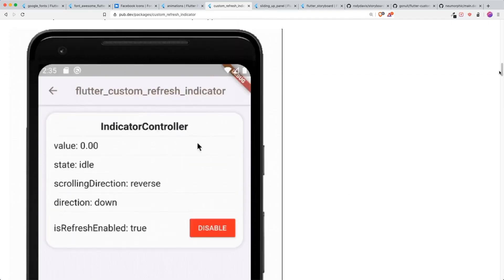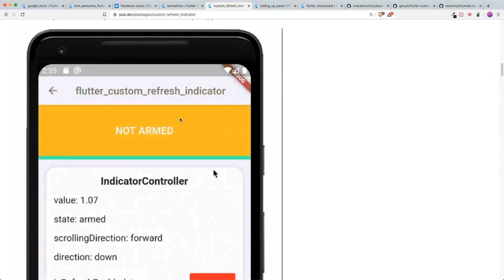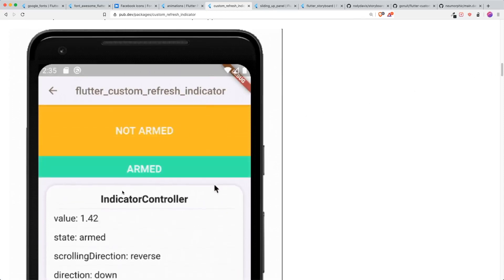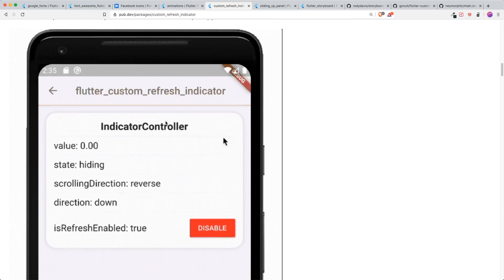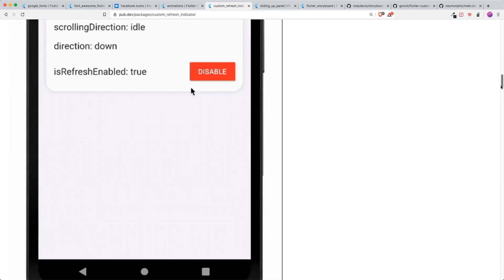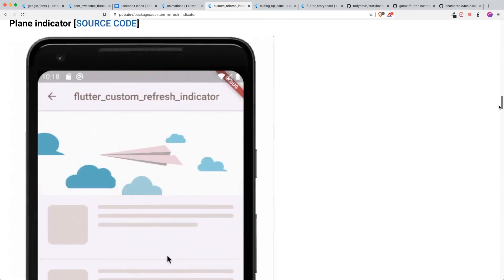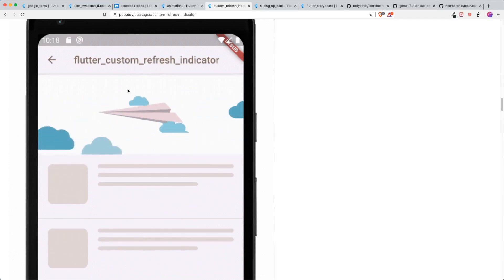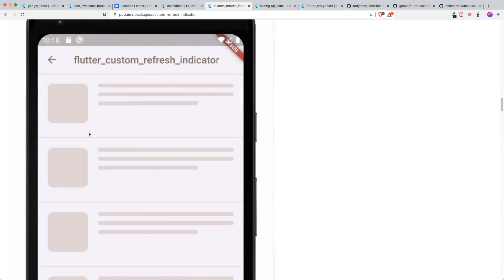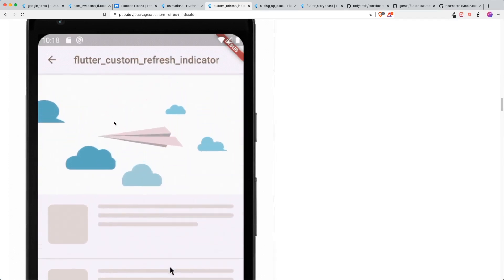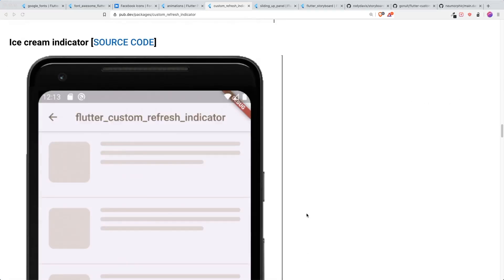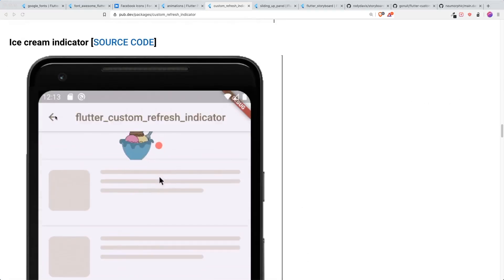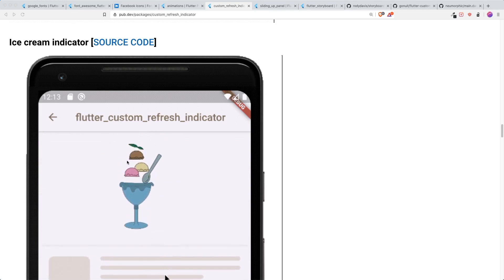How it works is that it gives you this indicator control that allows you to refresh once you push down to the armed position. One thing that I really want to talk about is this example. You have this airplane kind of custom refresh indicator, which is pretty cool.